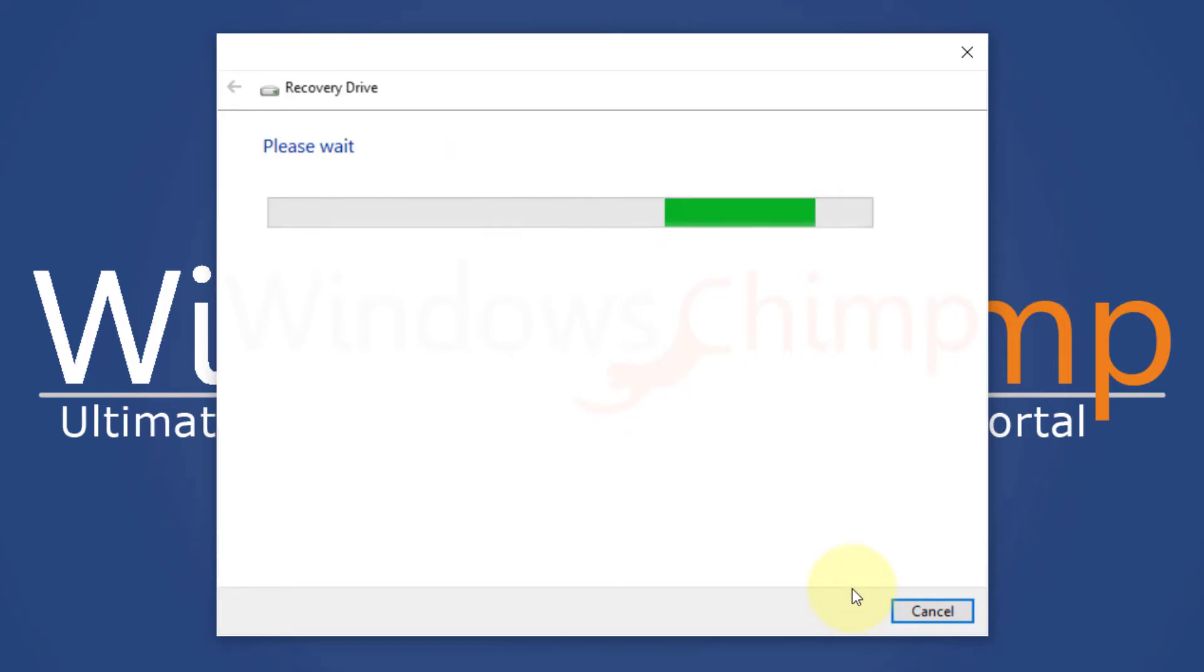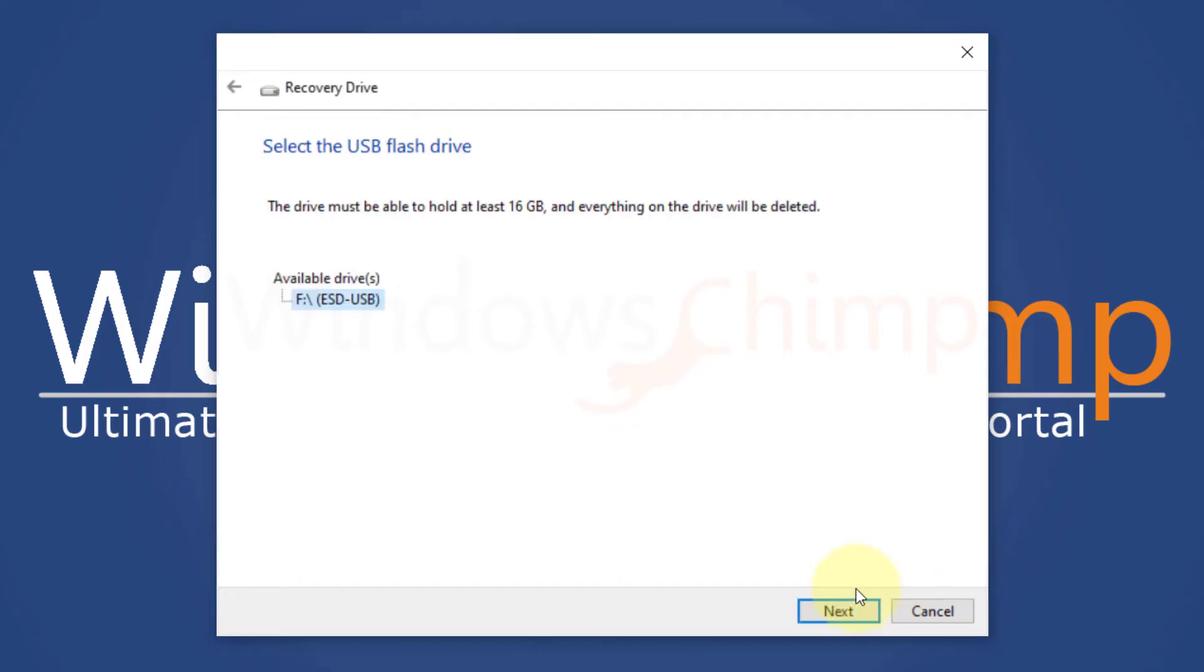After some time it will display the available USB drives. To avoid confusion, you should remove all other USB drives from the PC. Select the drive and click next.